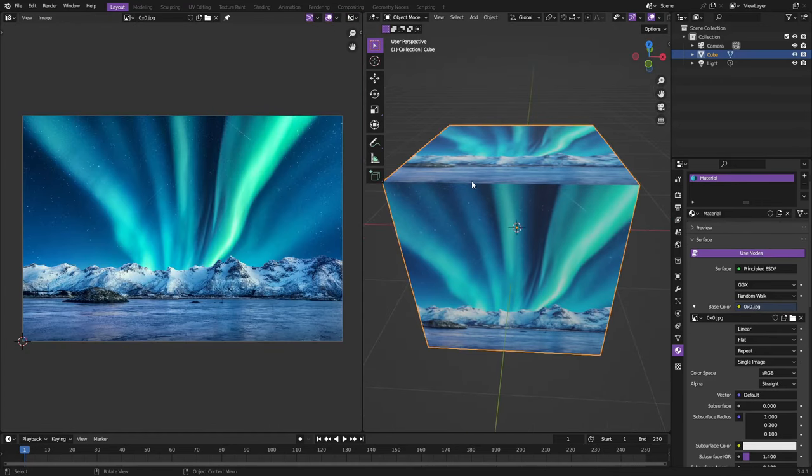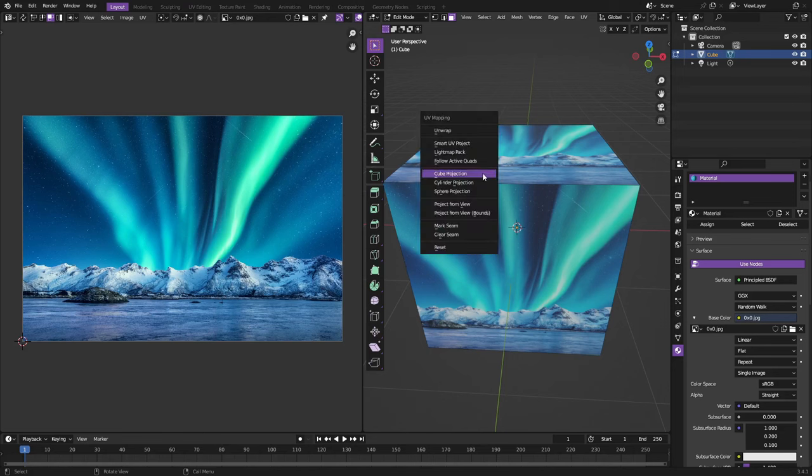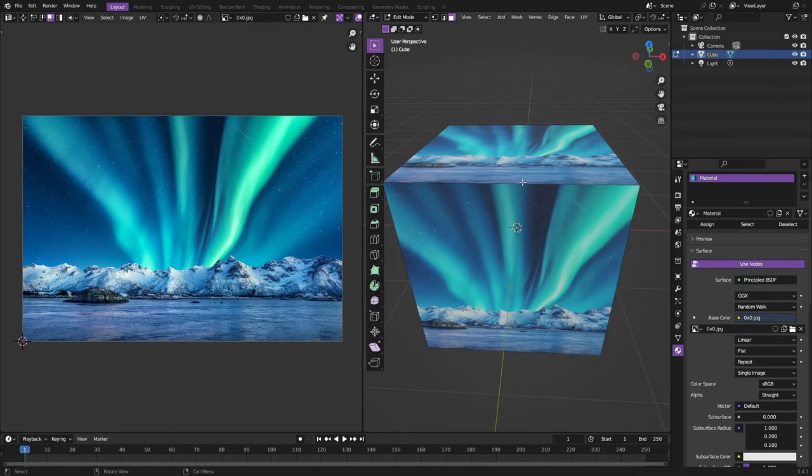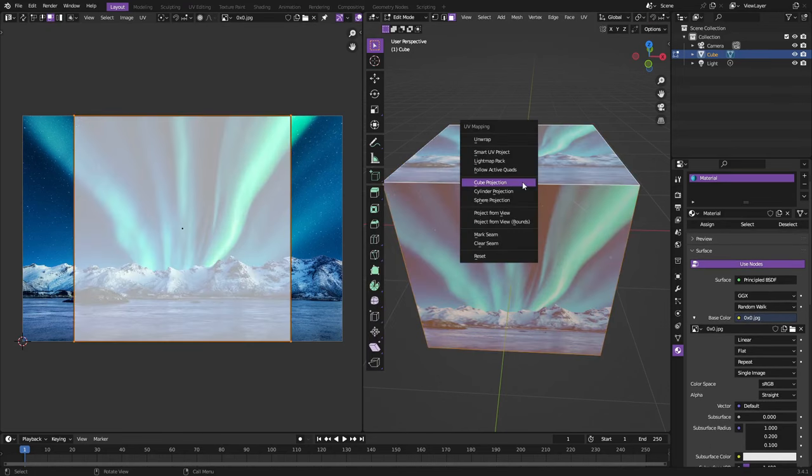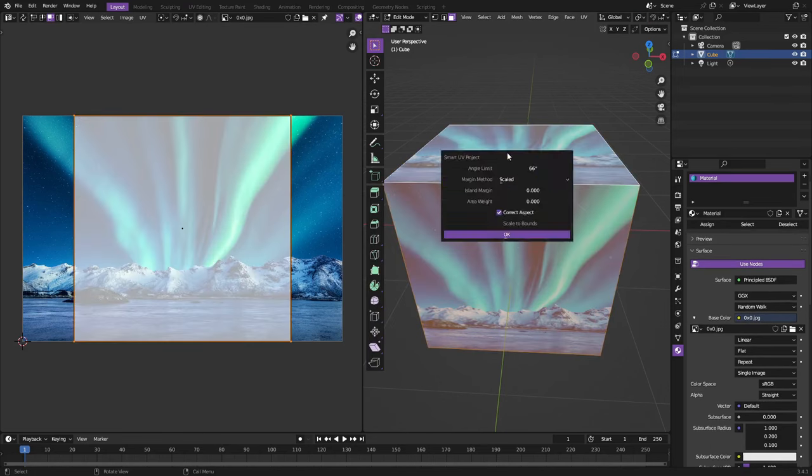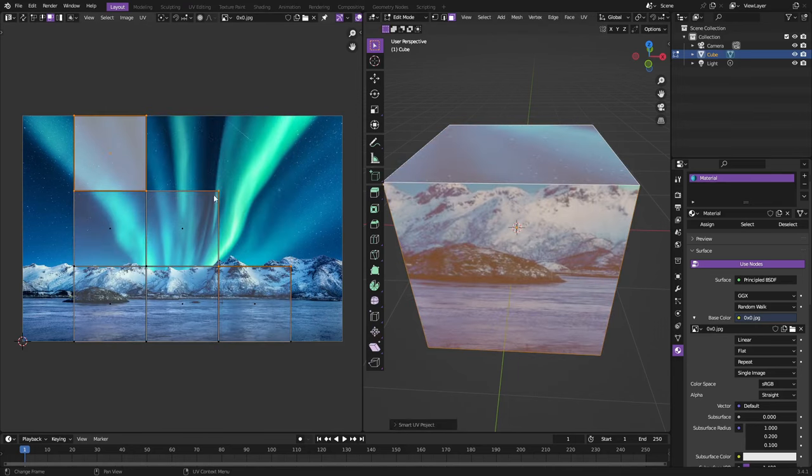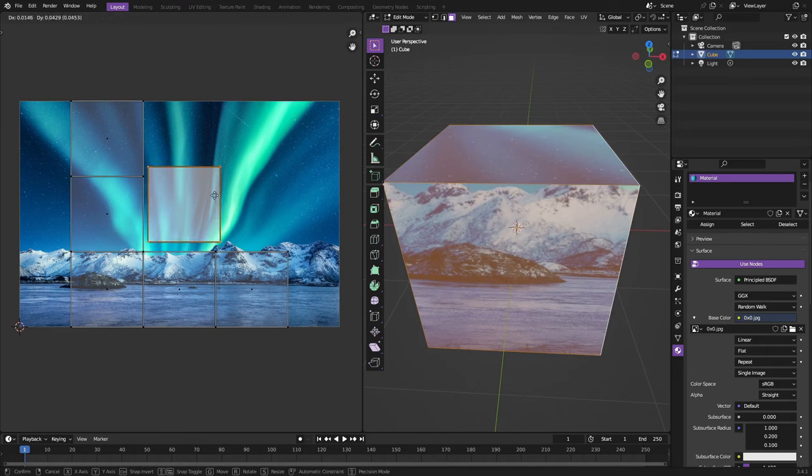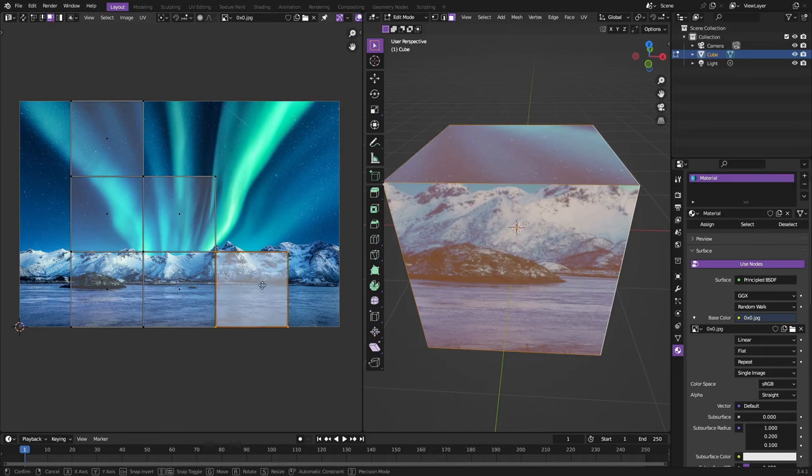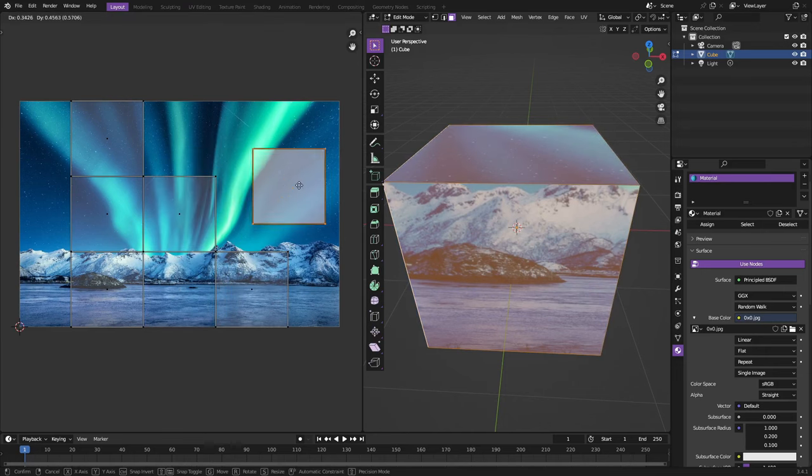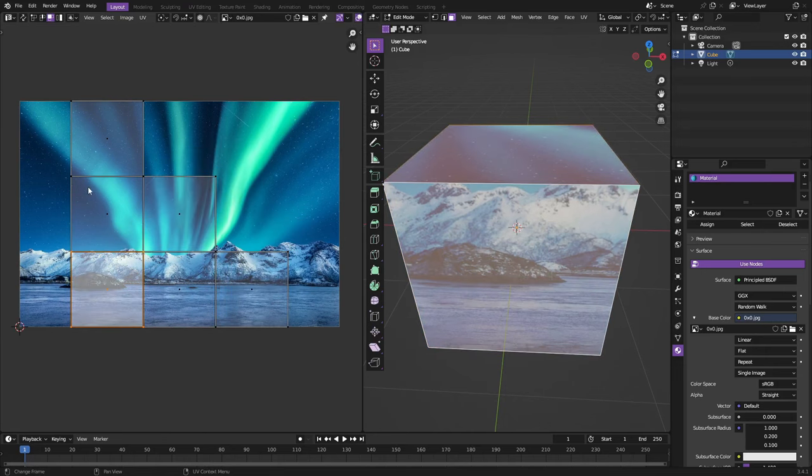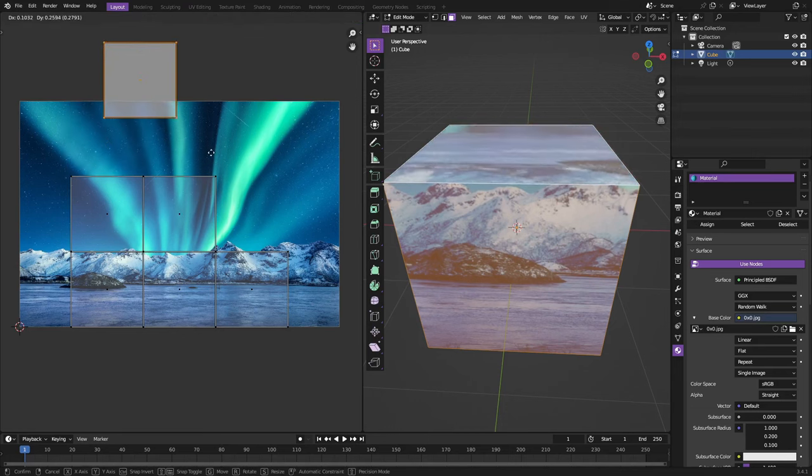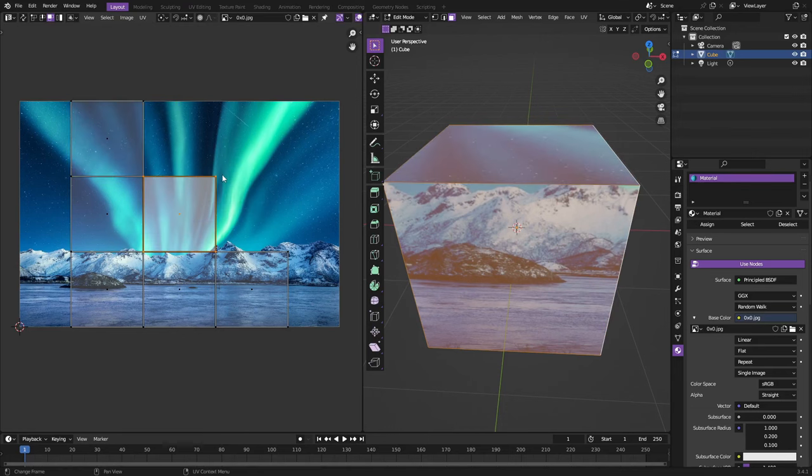Now the other one that I would recommend doing maybe sometimes for some specific situations is smart UV project and then hitting okay. Now you can see the reason I like this is because it kind of puts them all in a nice little format and you can hit G and move them all around and they're all separate and solo.